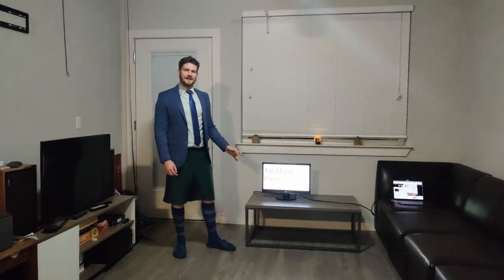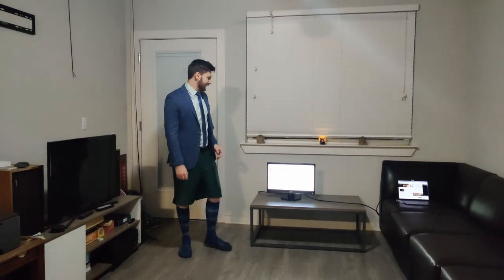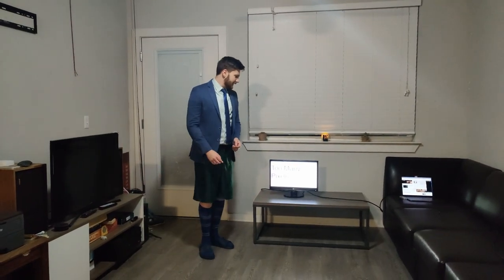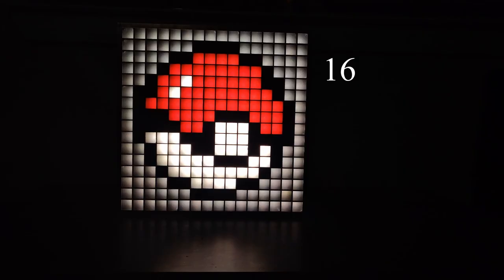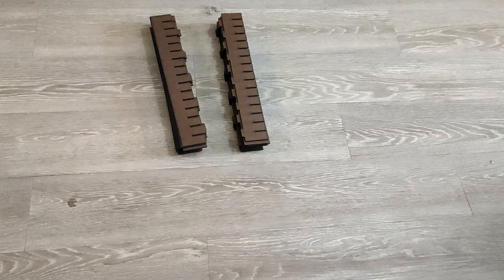Have you ever thought that your display just had too many pixels? I have literally never thought that. Okay, wait, hold on. Well, too bad. Today, we're building a 16 by 16 pixel matrix, and I'm going to walk you through how to do it, bucko.